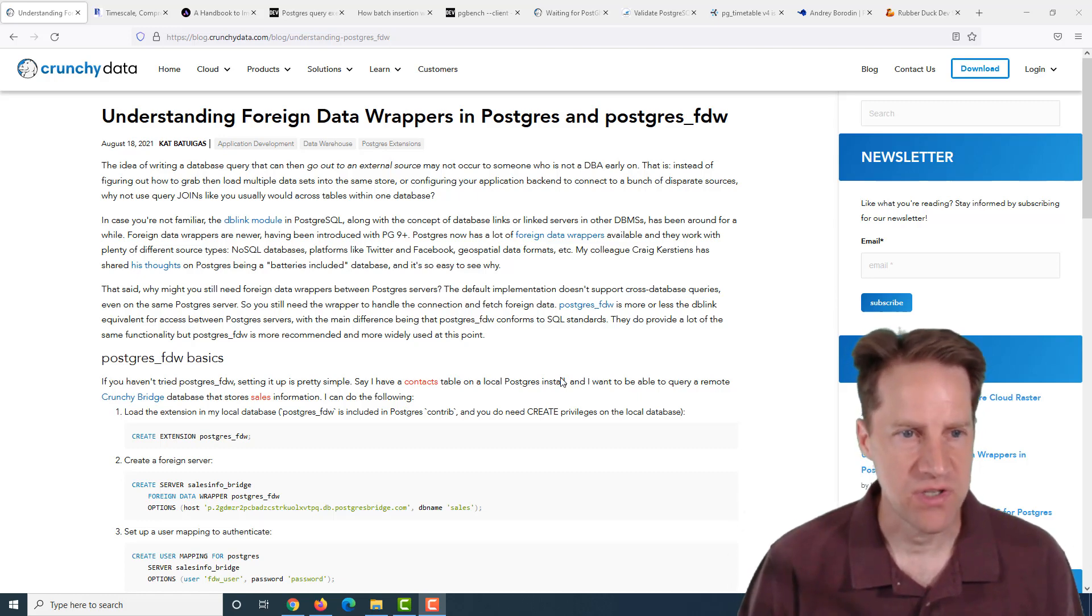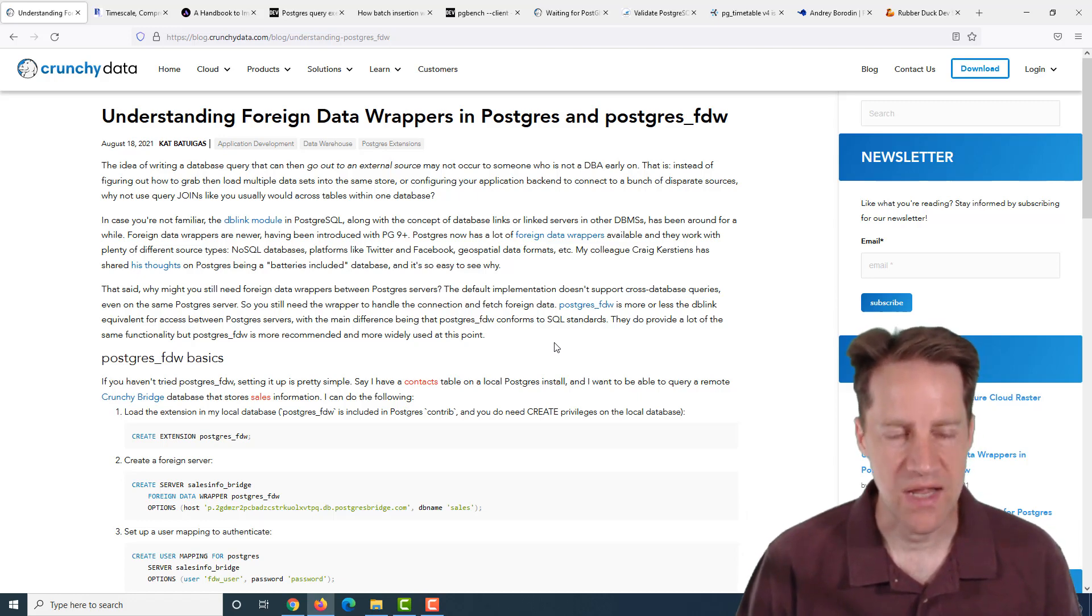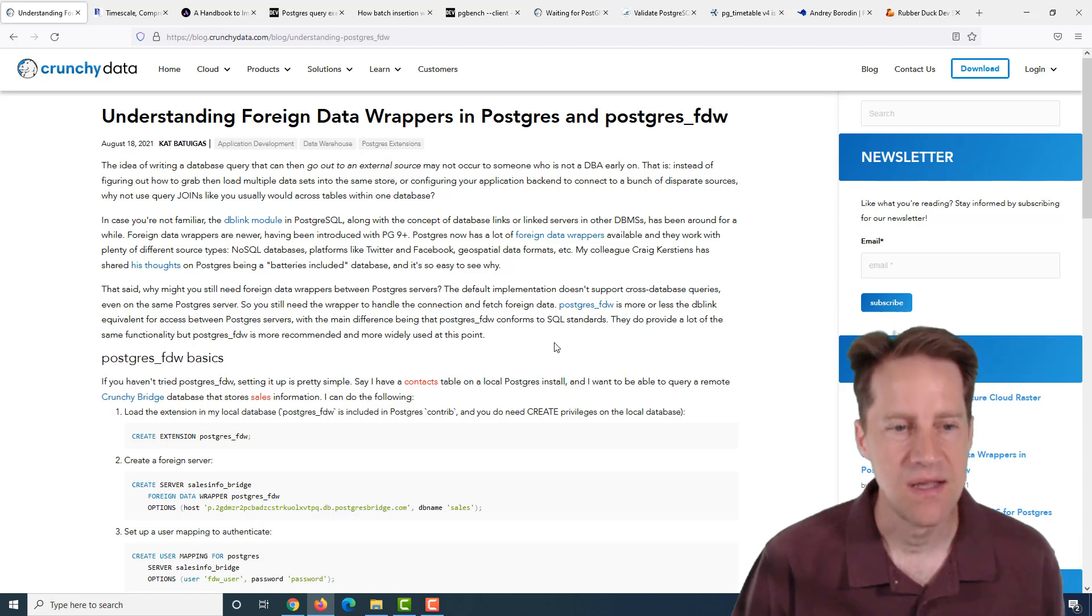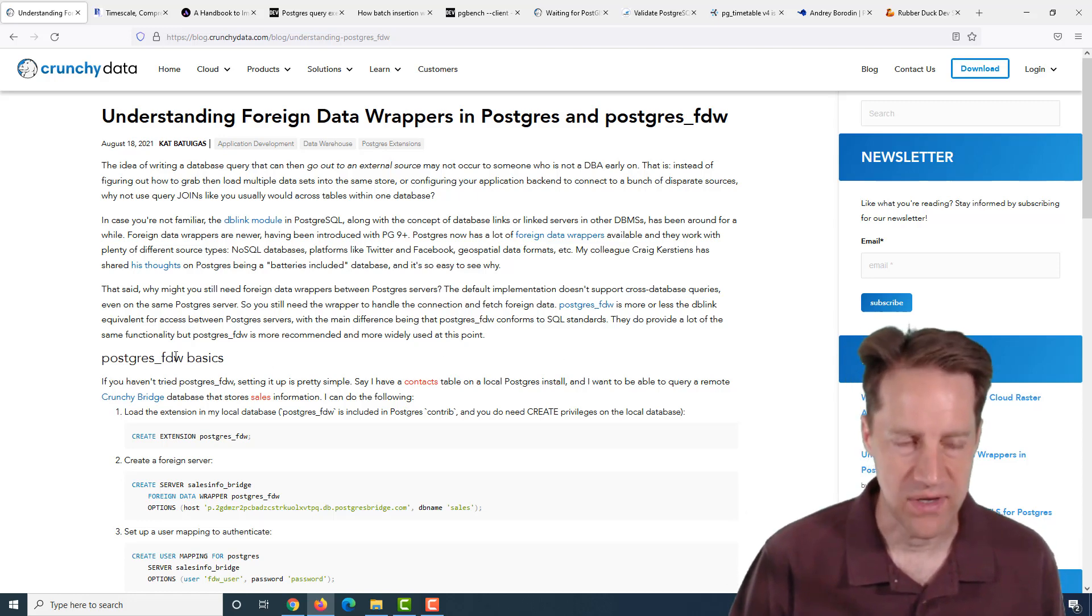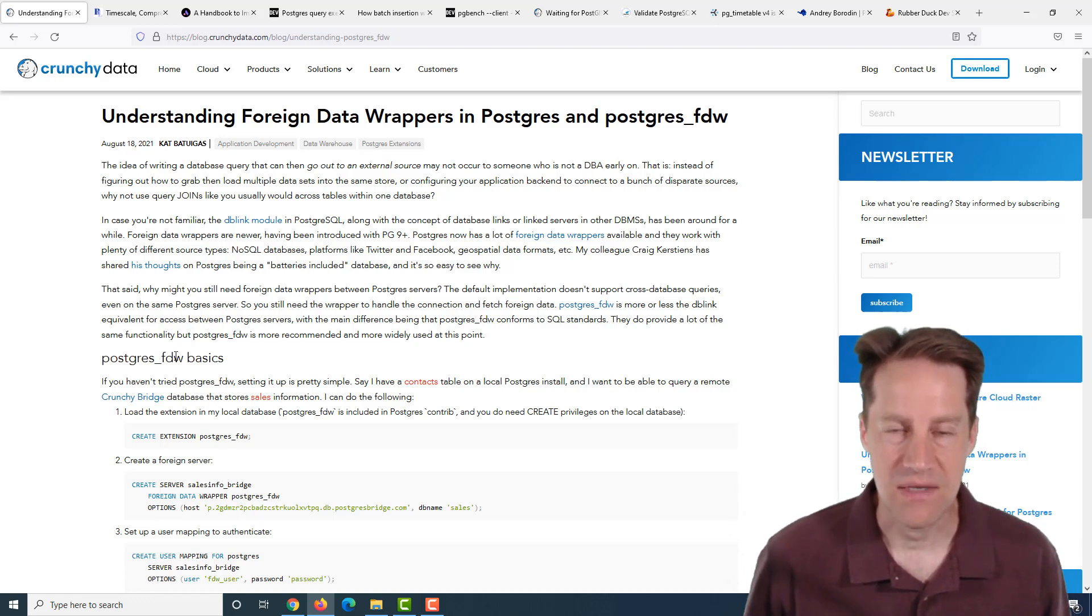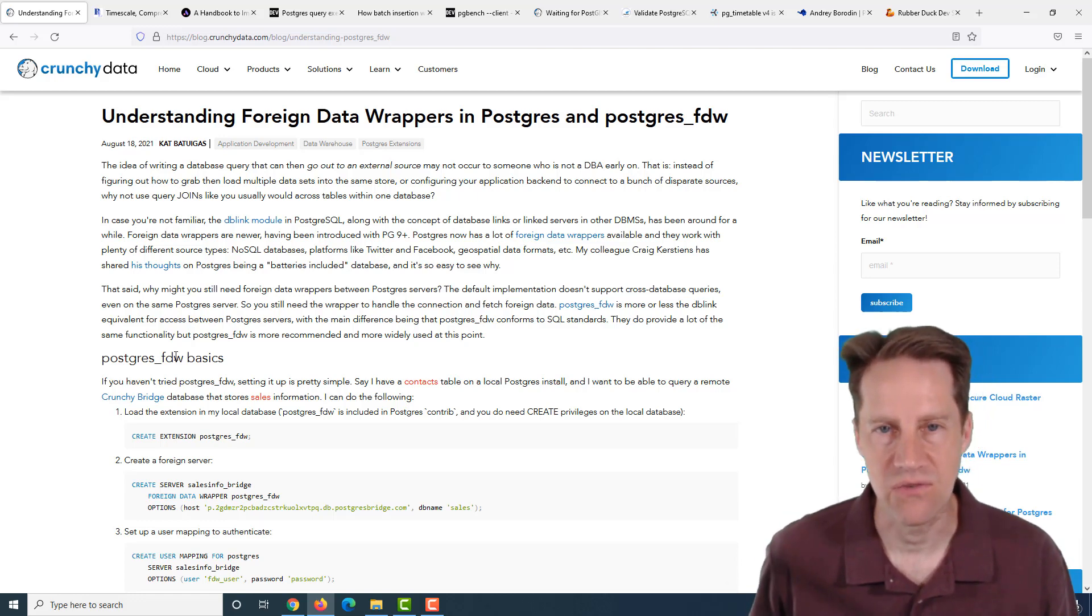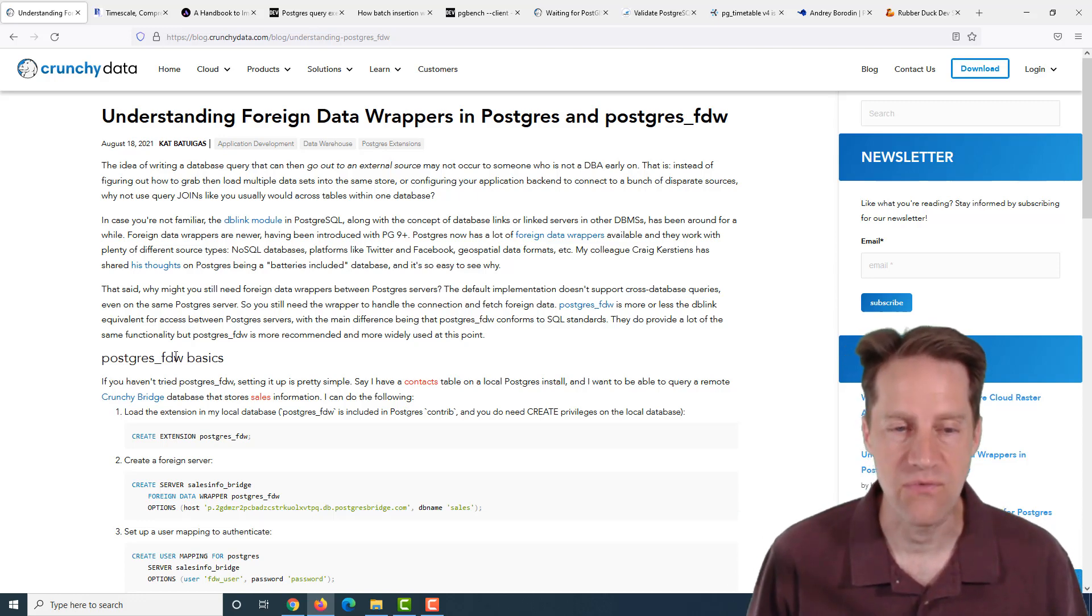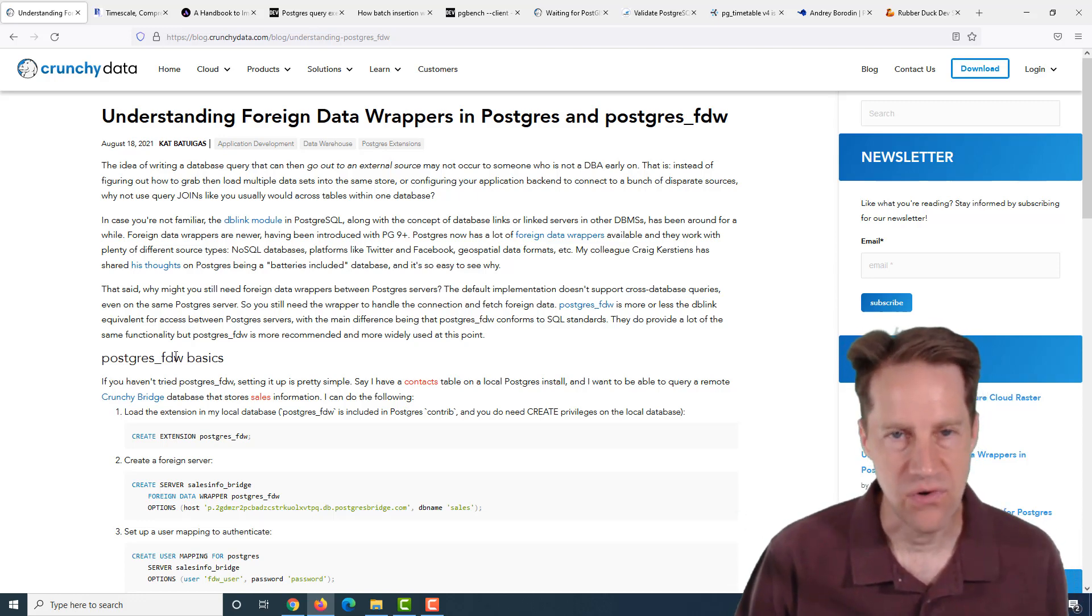Our first piece of content is understanding foreign data wrappers in Postgres and Postgres FDW. This is from CrunchyData.com, and it's talking about using foreign data wrappers. A foreign data wrapper basically enables you to speak to another database.